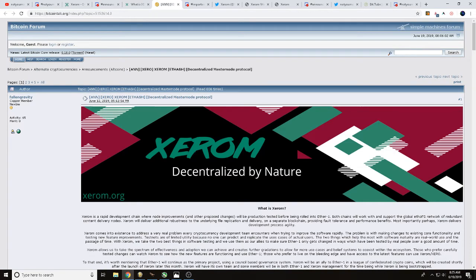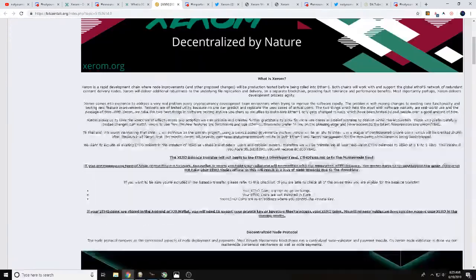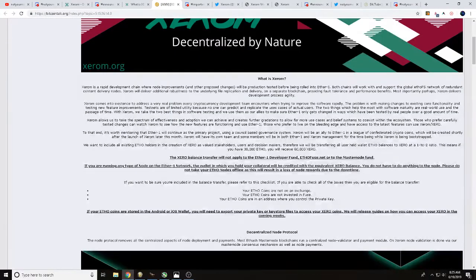Over at Bitcoin Forum, you'll be able to see Xerom, decentralized by nature, talks with you a little bit more about it here. Once again, I always like to tell you, do your own research.